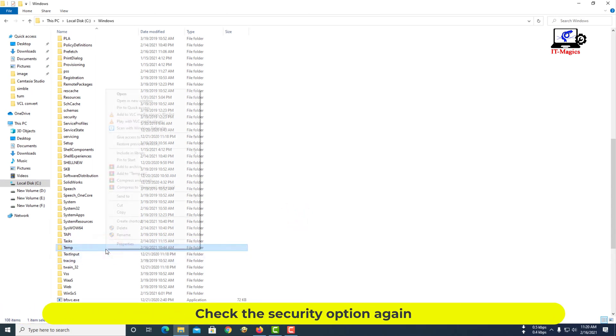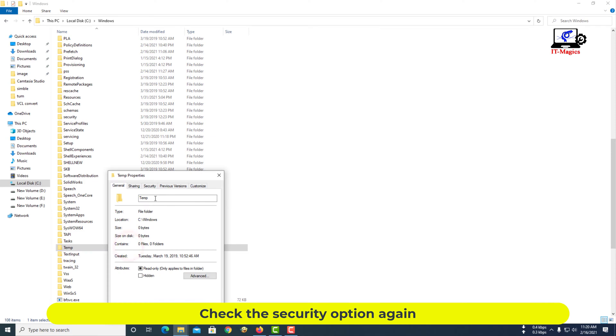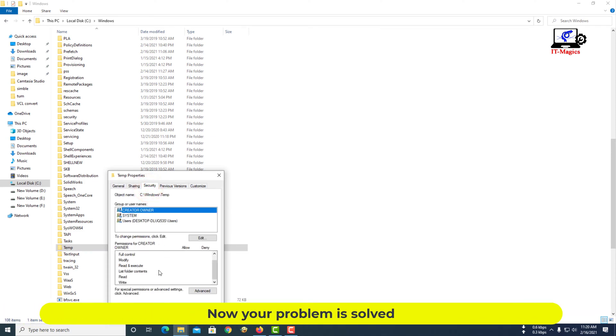Check the security option again. Now your problem is solved.